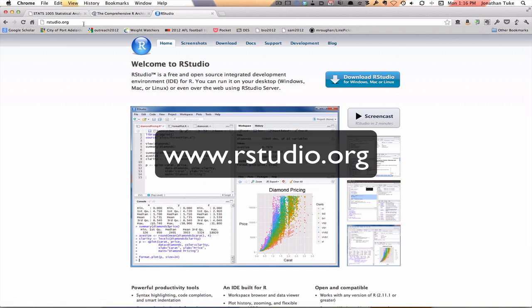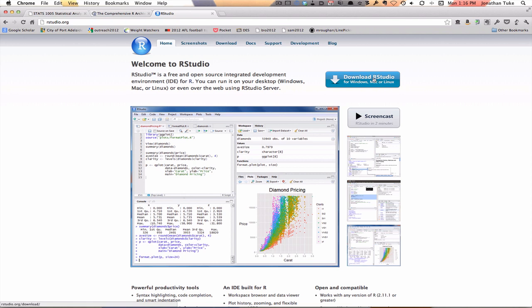I'll put the URL on the screencast, but when you get to RStudio, again you can download RStudio for Windows, Mac, or Linux. Again, this is free. Follow the instructions to download for your system.